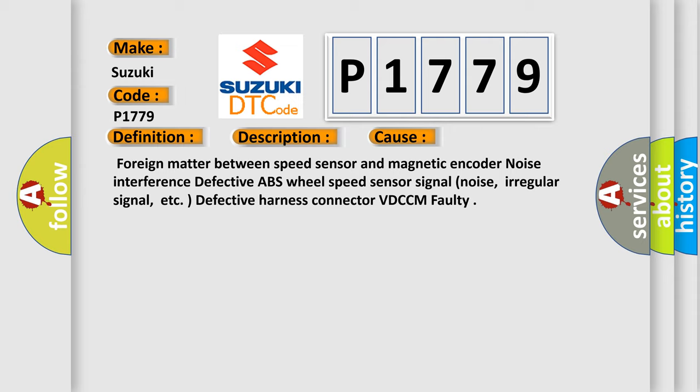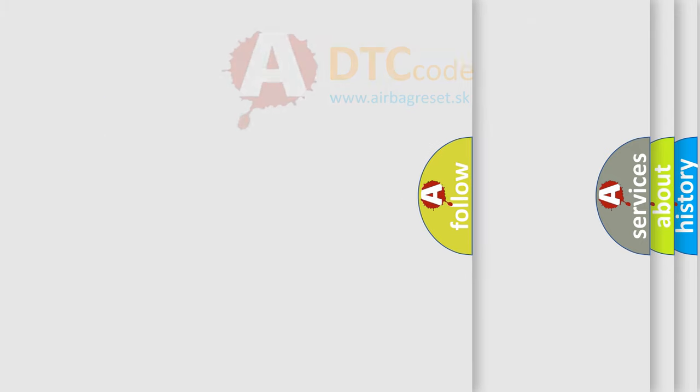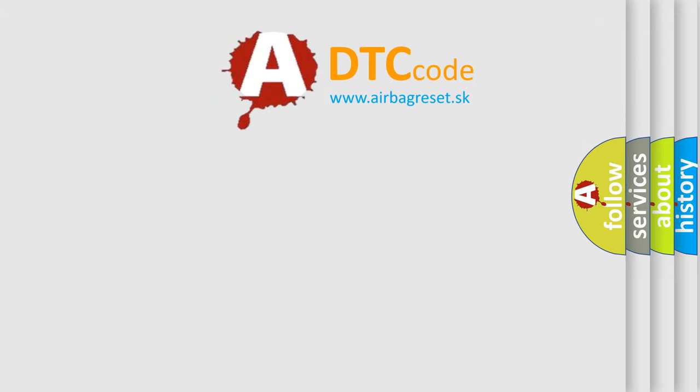Defective harness connected to VDCCM faulty. The Airbag Reset website aims to provide information in 52 languages.